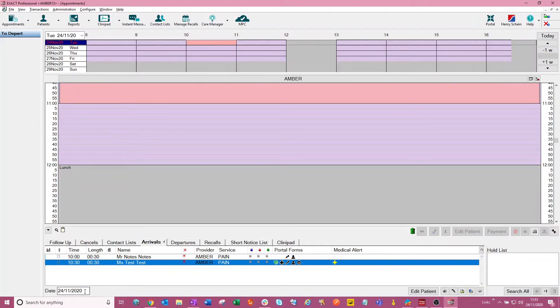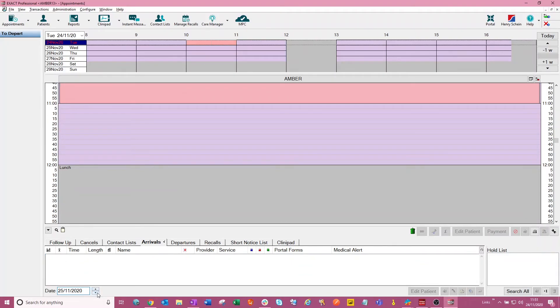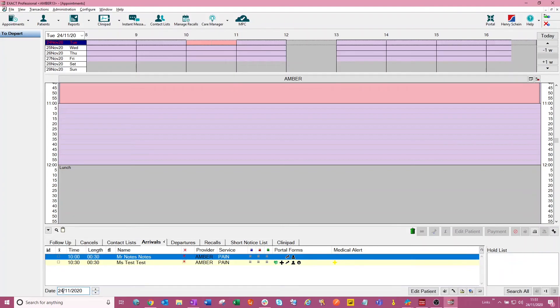You can see different days. So we are just looking at the 24th of November. But if you wanted to go to a different day, you can do that by just using the arrows or by just typing in the date that you wish to go to.